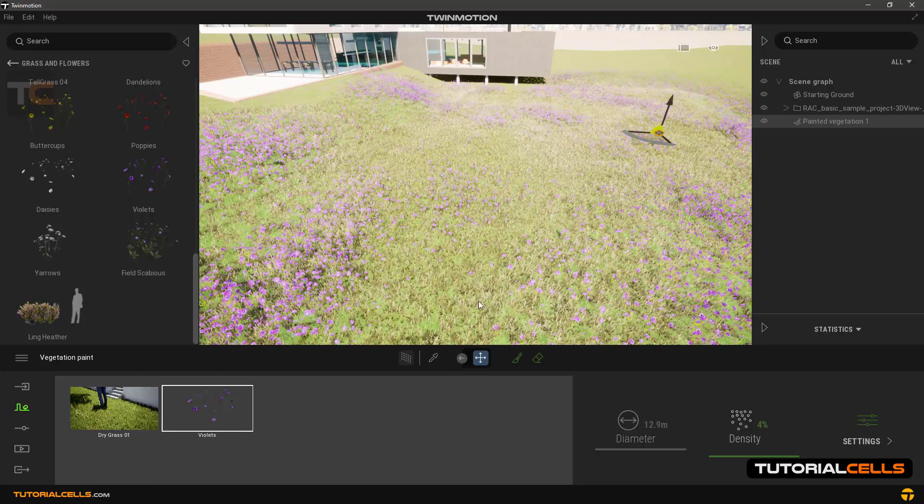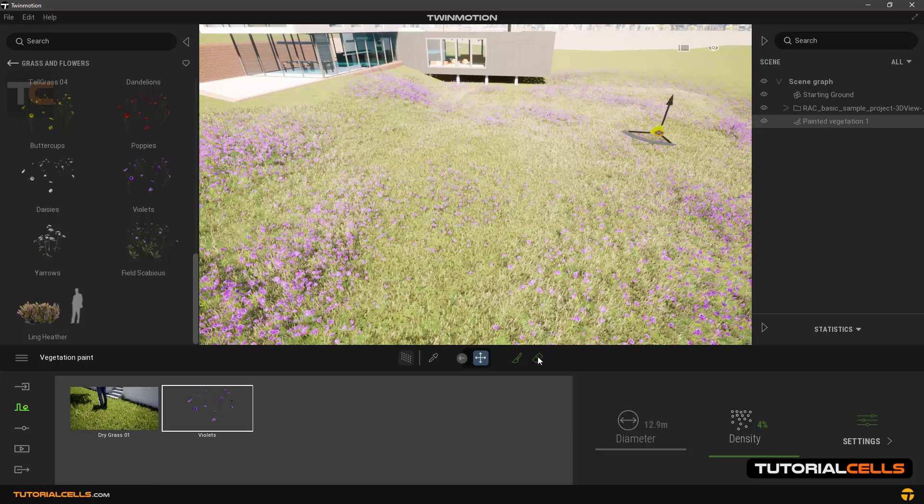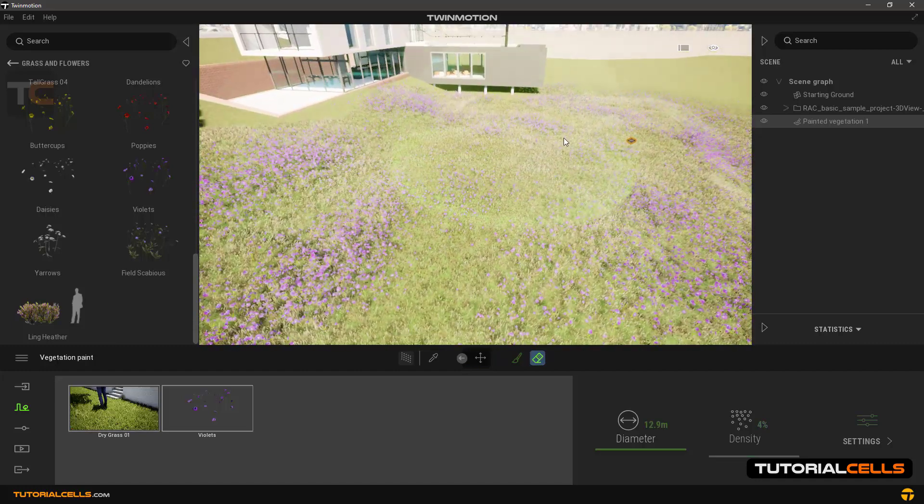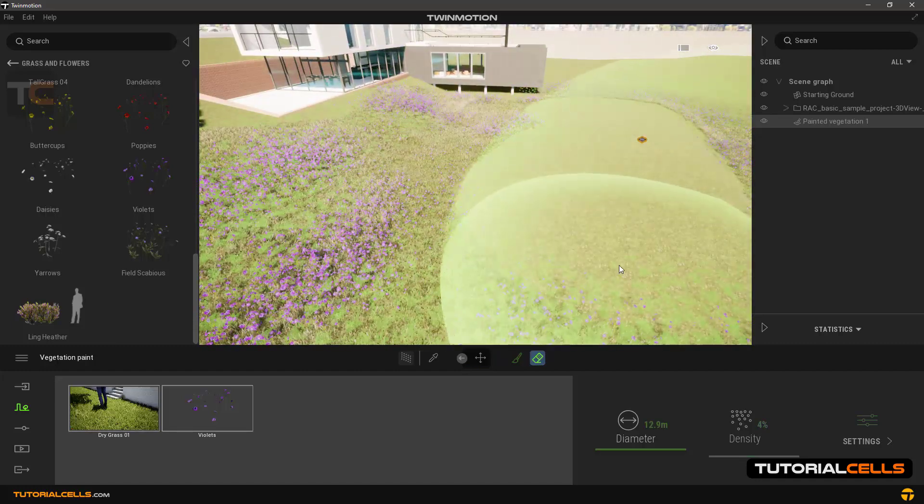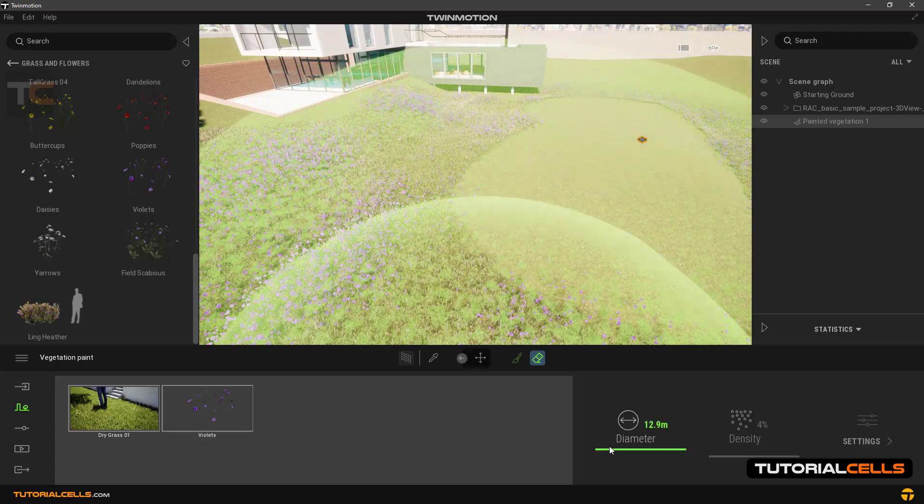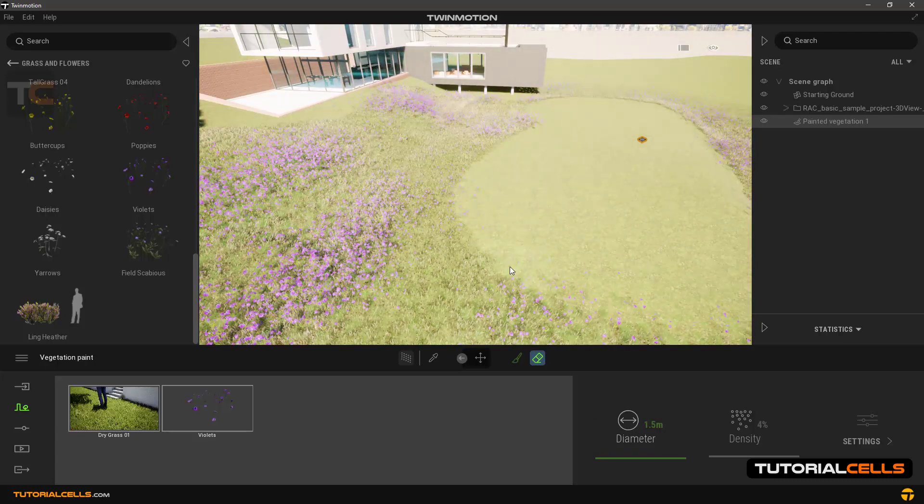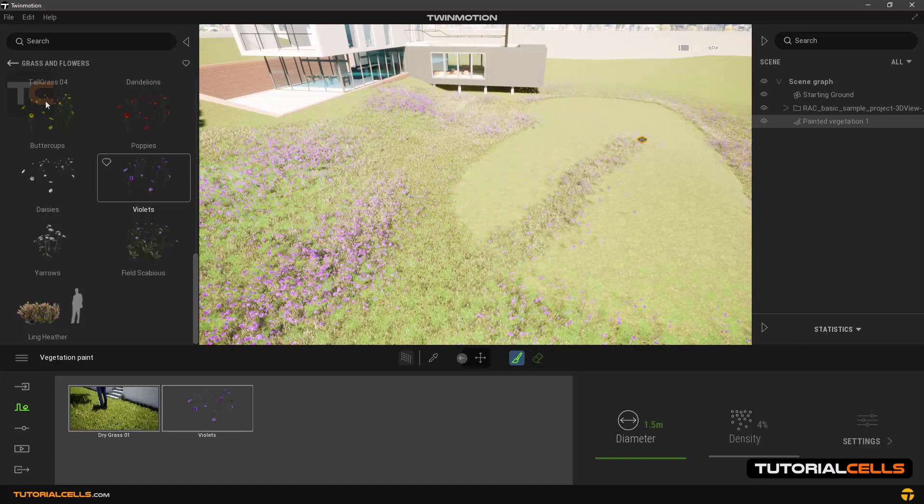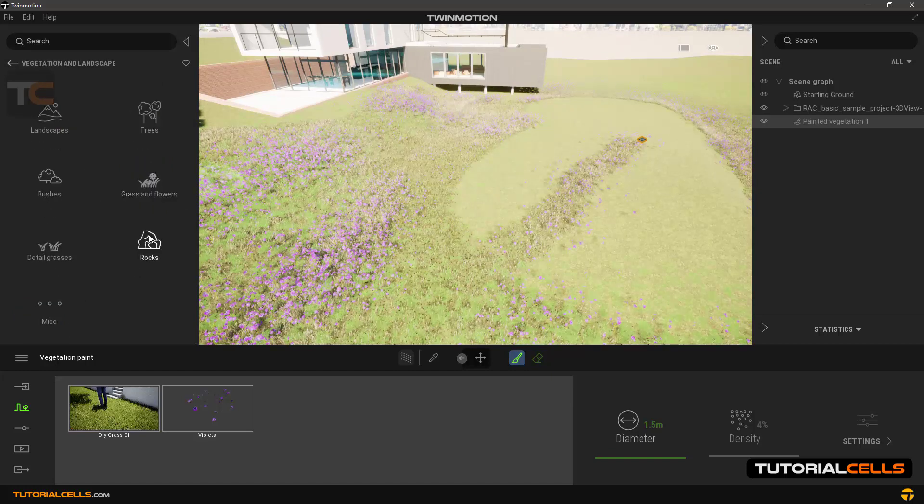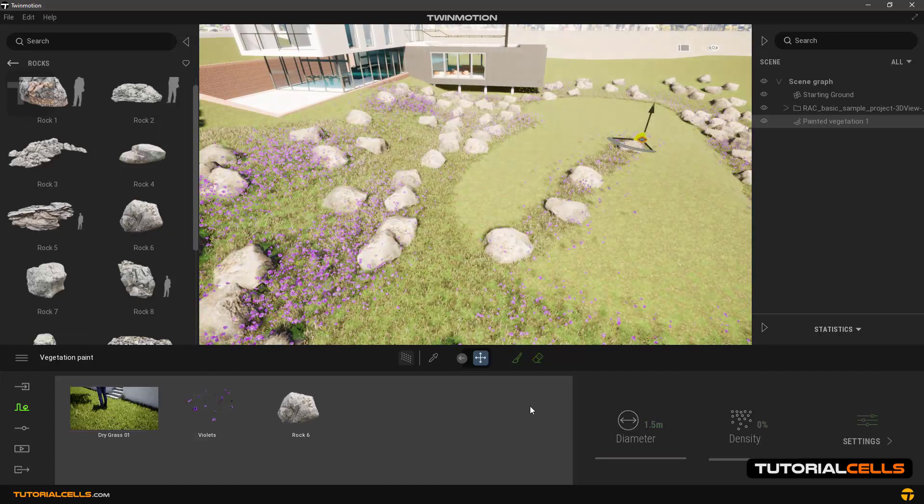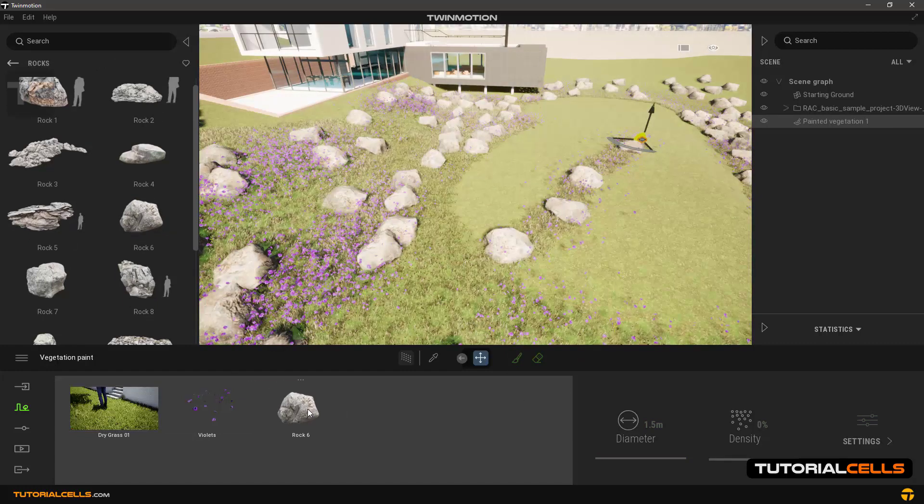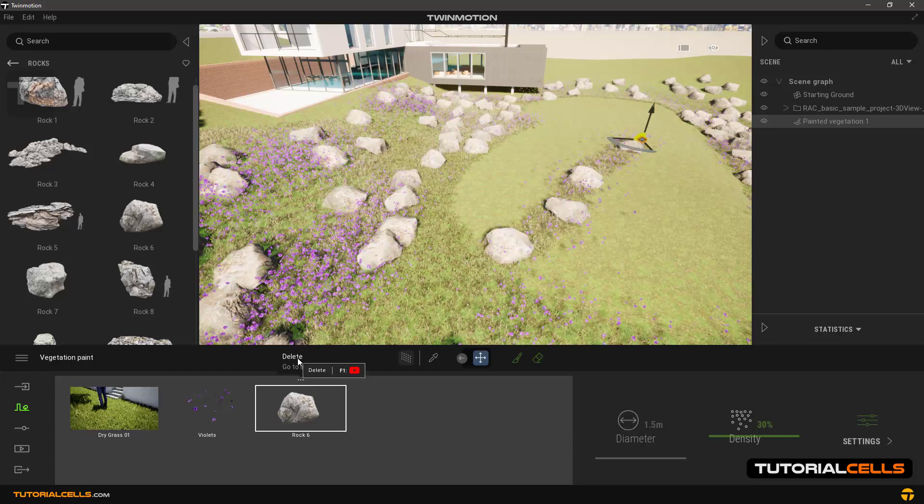If you want, you can use the eraser tool here and easily by clicking and dragging delete the part you want. You can even insert rocks. Go into rocks and select one, and as you can see it's in there. If you want, you can click on these three dots and delete it.